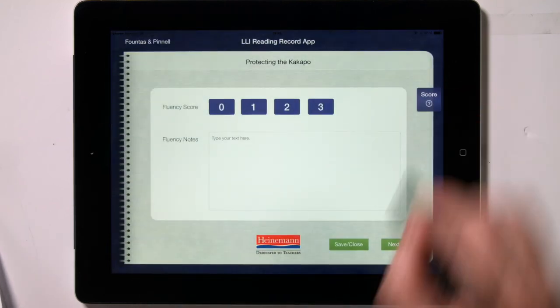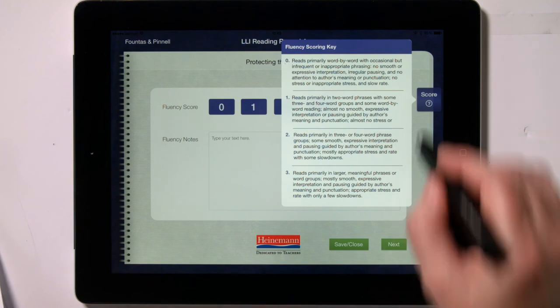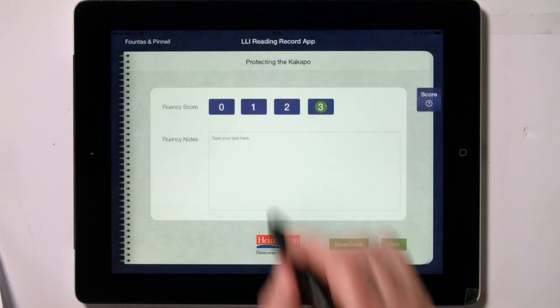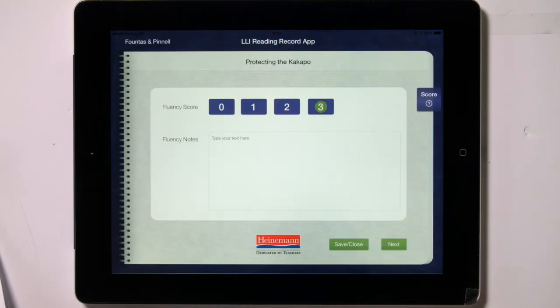Here you will score fluency. There is a key on the right side of the page to help you determine a score. You may also type notes on the student's fluency here, then tap on Next.